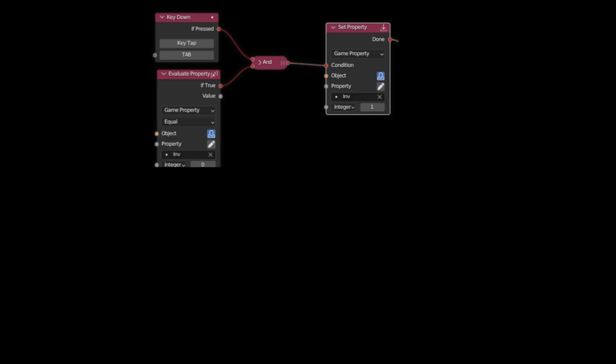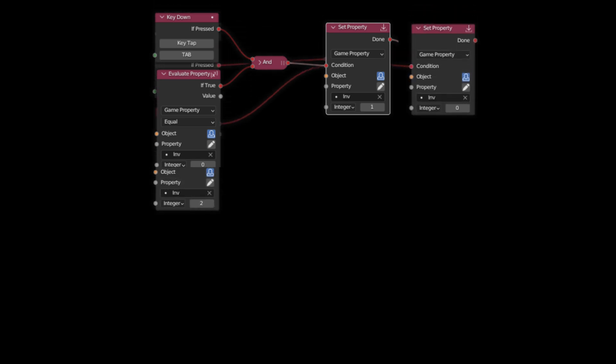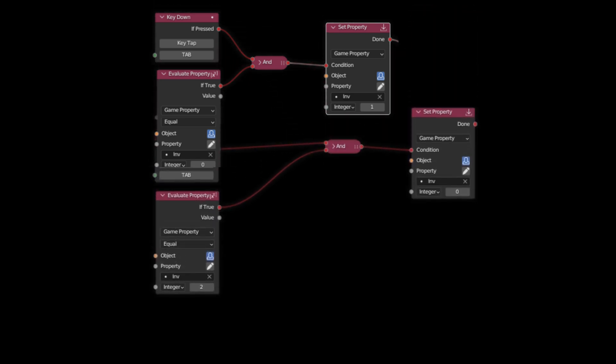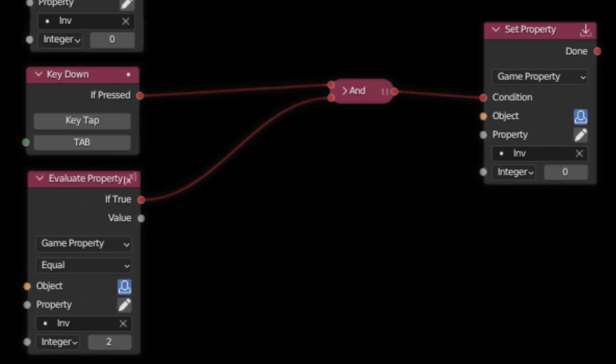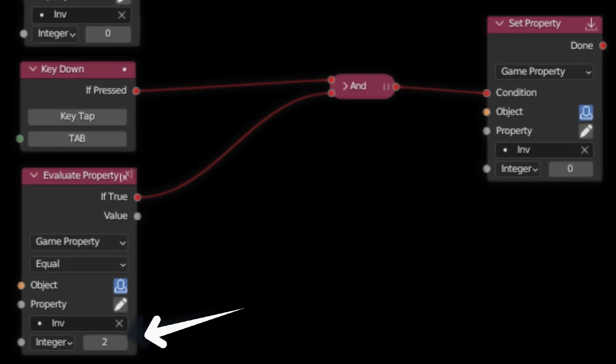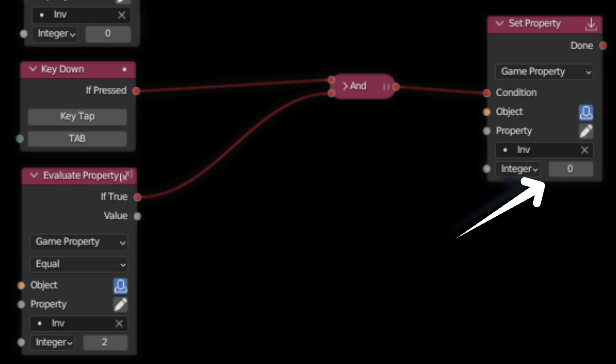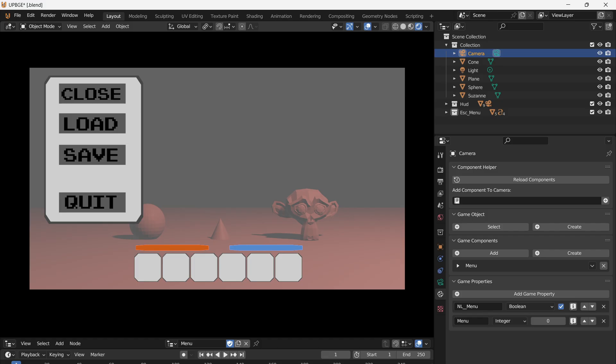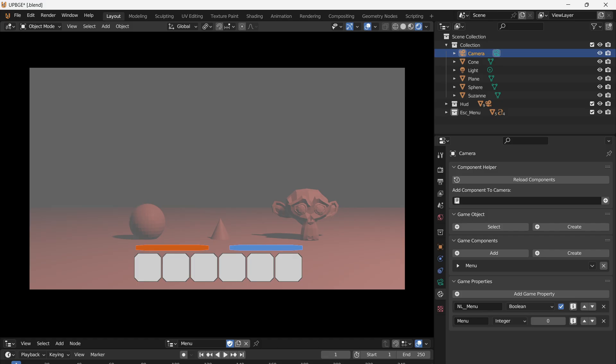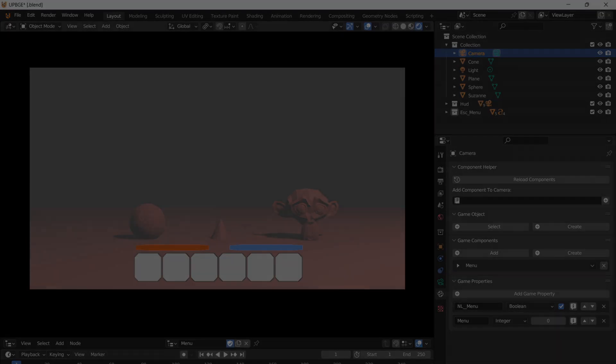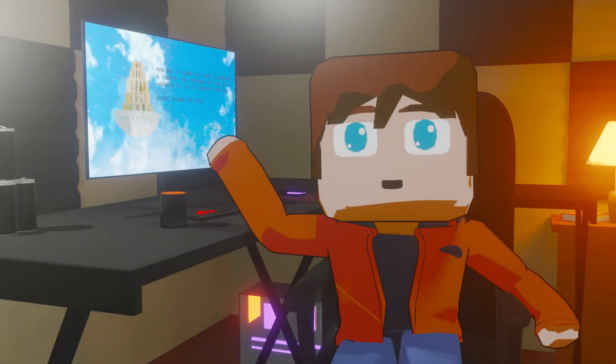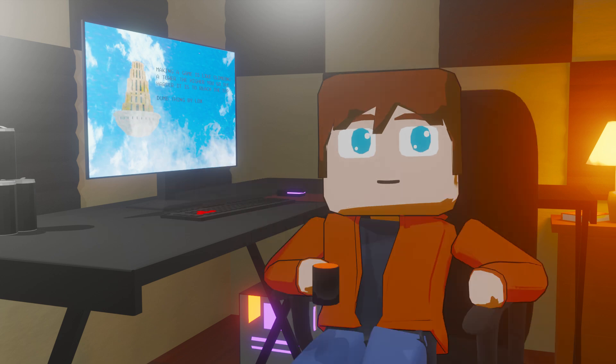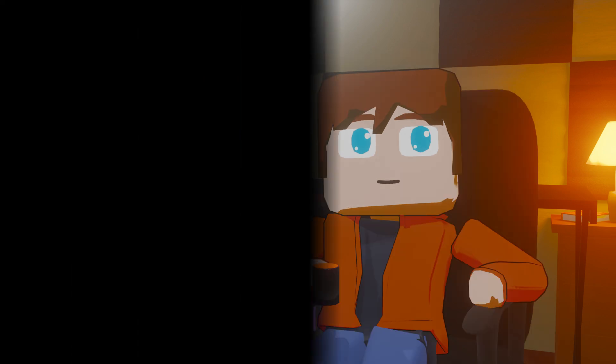Now we need to set the property back to 0 when we press the key again. Duplicate the first four nodes and move them down. Set the evaluate node to a value of 2 and the set property to 0. With that, you can run your game with the ability to open and close your menu. If you found this video helpful, try watching one of these videos. I also cover a wide range of these blender game engines. Thanks for watching, and I'll see you in the next one.